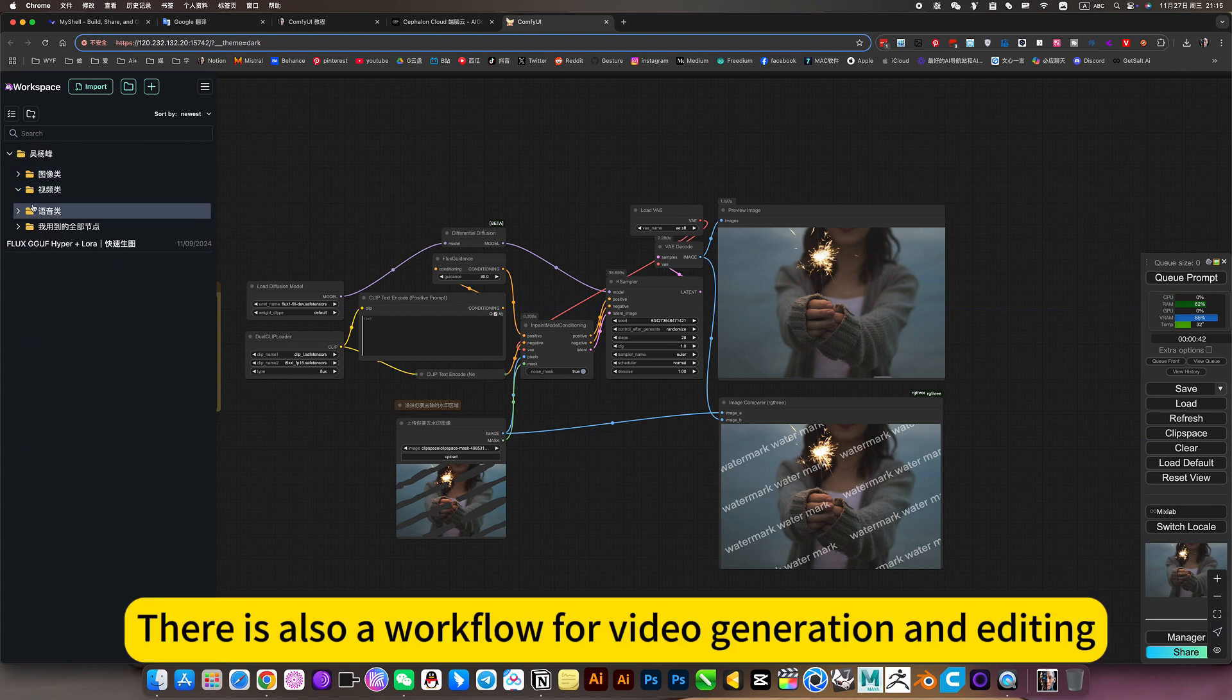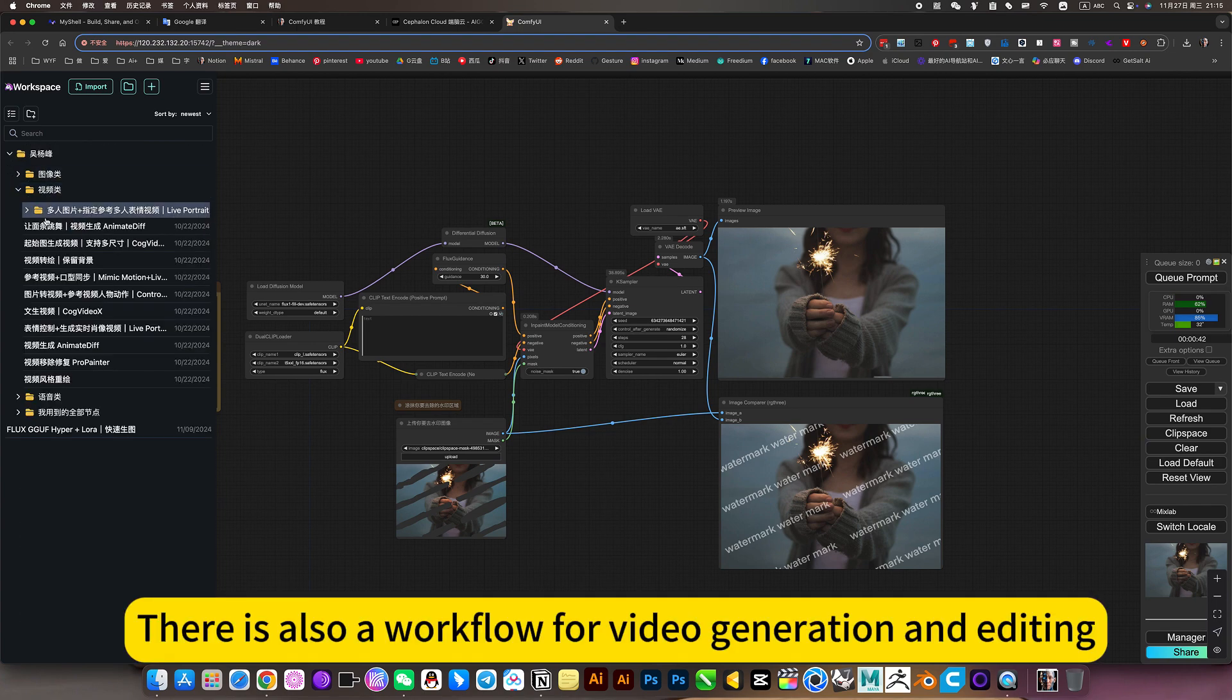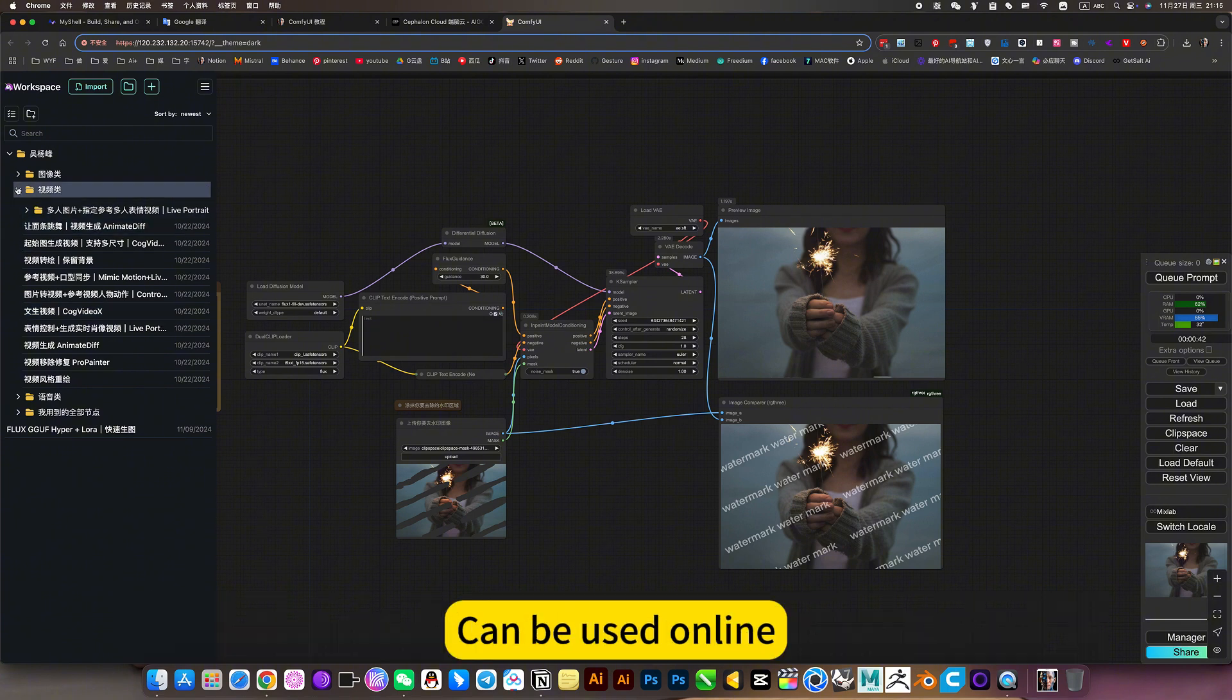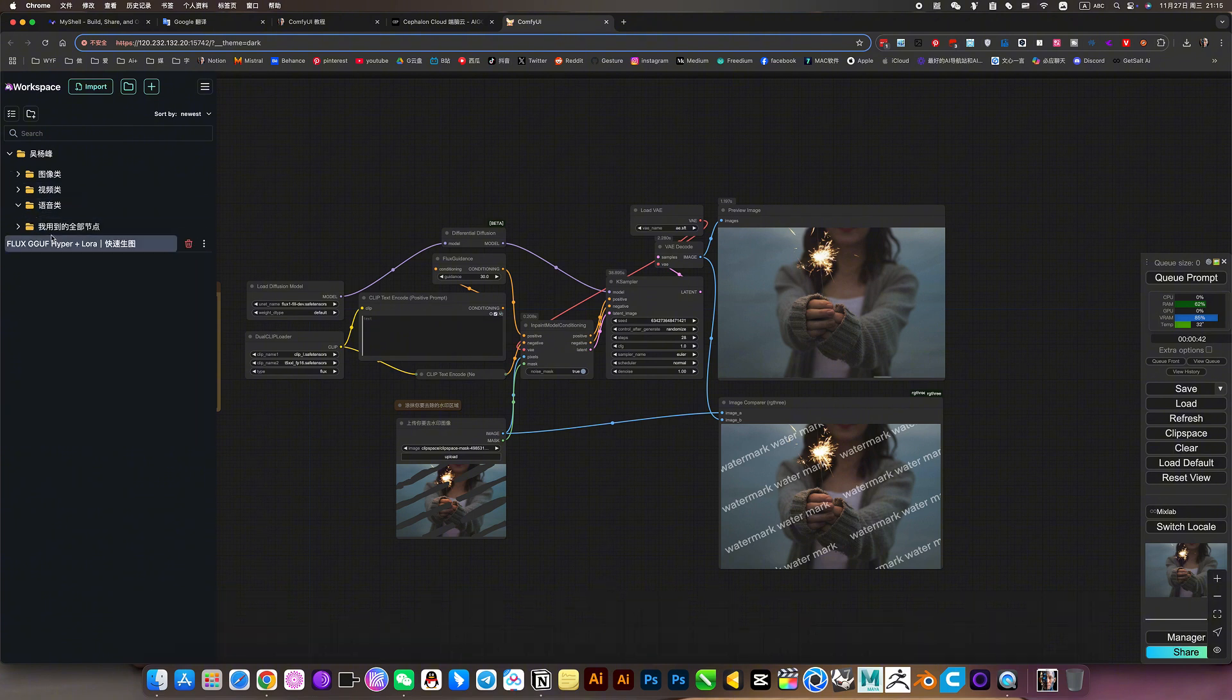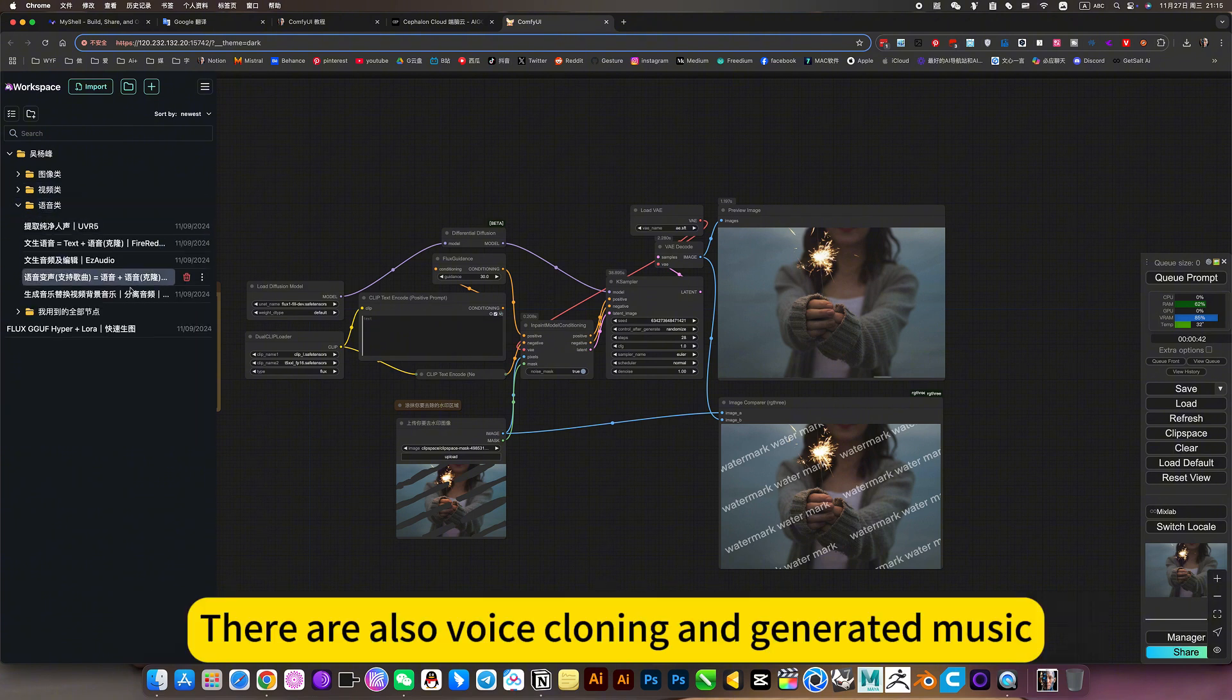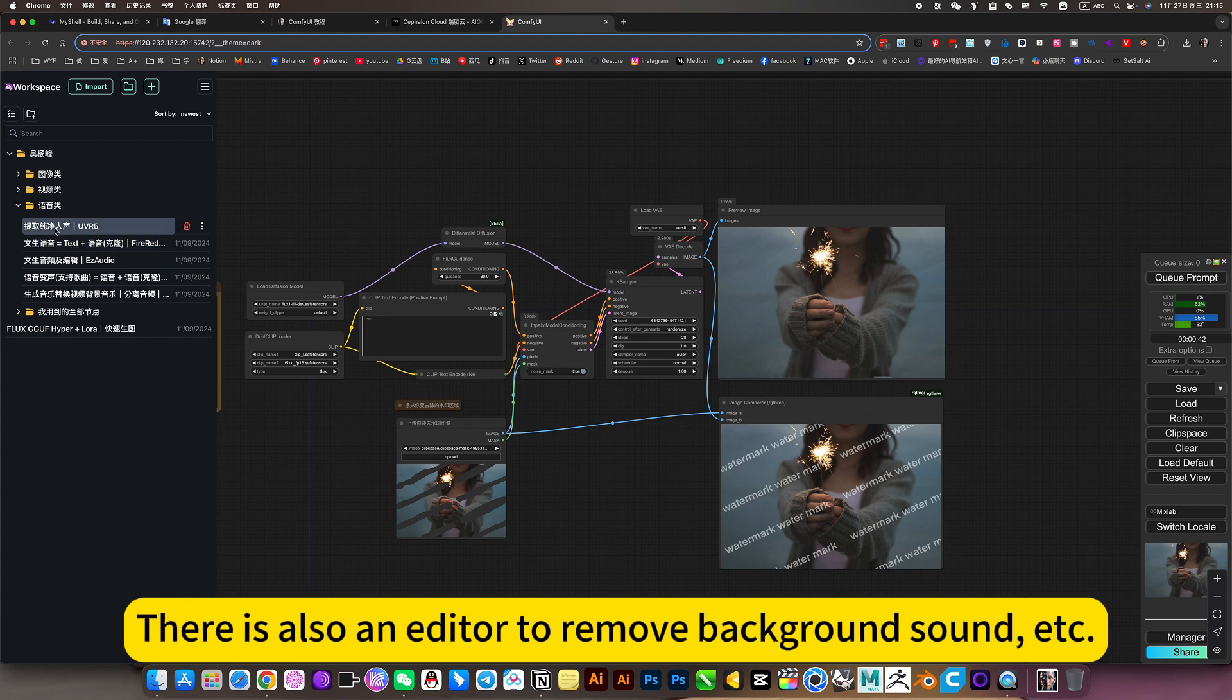There is also a workflow for video generation and editing that can be used online. There are also voice cloning and generating music, and an editor to remove background sound.